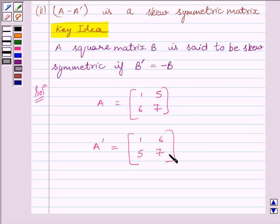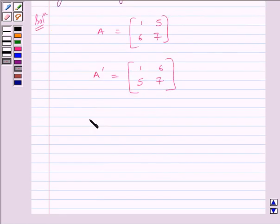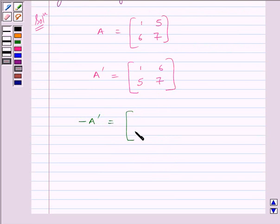Now we will find minus A transpose. Minus A transpose is equal to [[-1, -6], [-5, -7]].